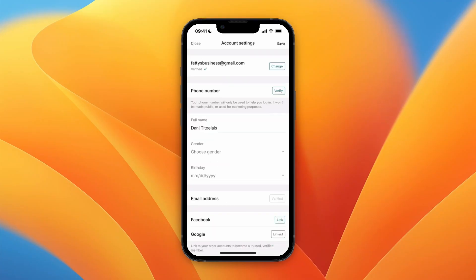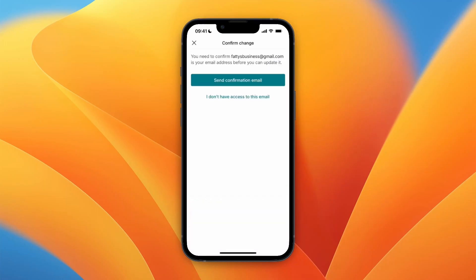Now here at the top, you will see your current email address and to change it, you want to click on the change button over at the right.